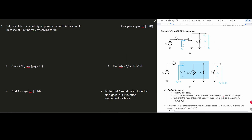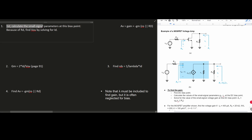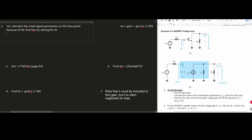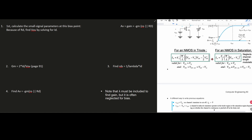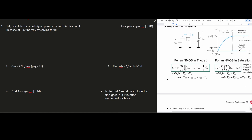We first need to calculate the small signal parameters at the bias point. Because of our rd, we're going to find the overdrive voltage Vov by solving for our id. Our id is equal to (k'n / 2) times (W/L) times (Vgs - Vtn) squared, which we can rewrite using the overdrive voltage Vov. So we want to solve for Vov.